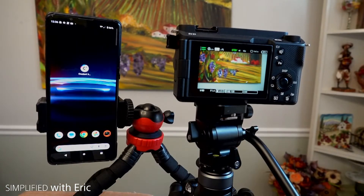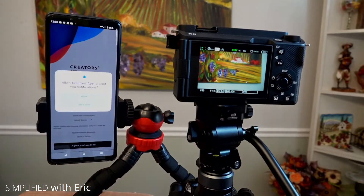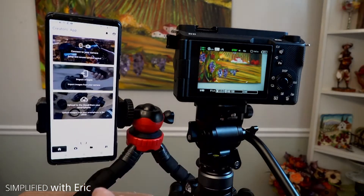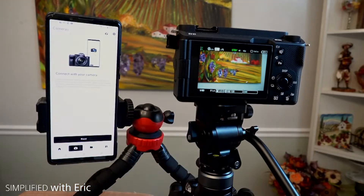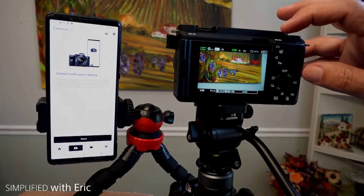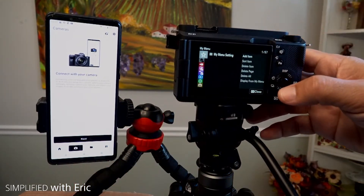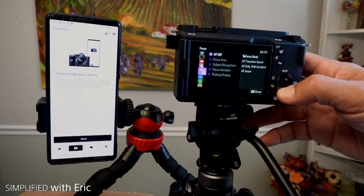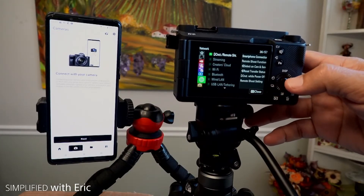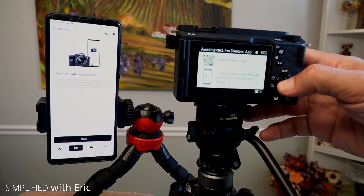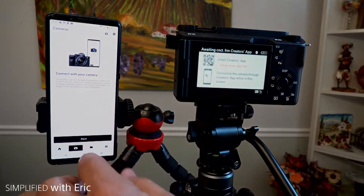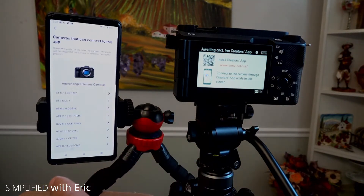So you've just downloaded the Creator's app. You go and hit the app, give it access. Now you have the option to connect, import image, or upload to the cloud. We definitely want to connect to the camera, so I'm going to hit that. It says connect to your camera. On your camera, you're going to hit the menu and scroll down to the network, then come over to where it says smartphone connection and hit enter. Then go back to your device and hit next.